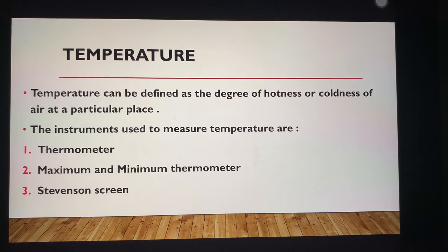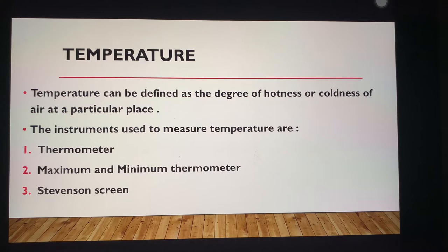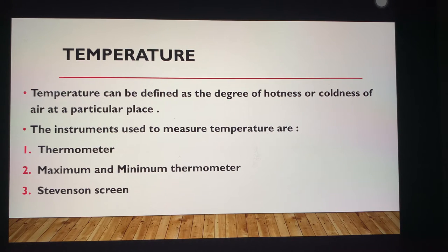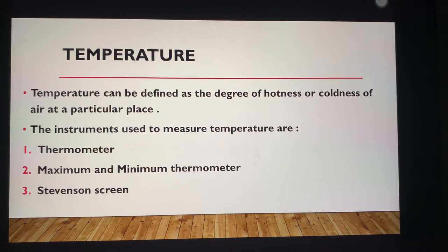So let's talk about the first topic, that is temperature. Temperature can be defined as the degree of hotness or coldness of air at a particular place. The instruments used to measure temperature are the thermometer, maximum and minimum thermometer, and Stevenson screen. Temperature is a very important element of climate and weather.